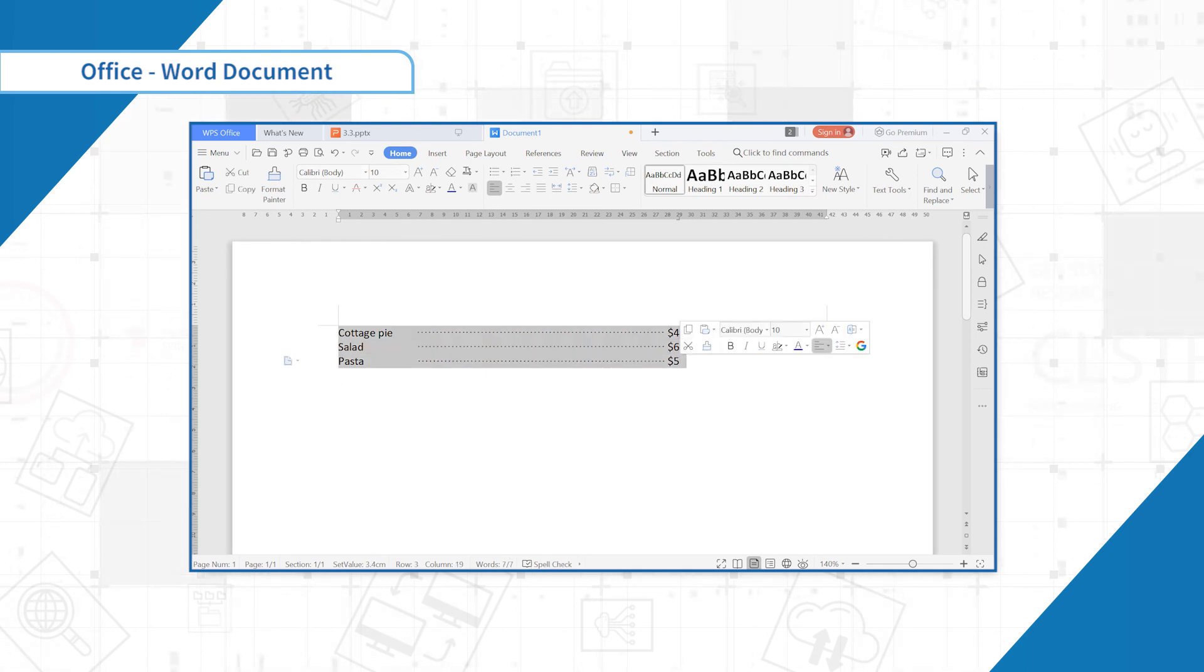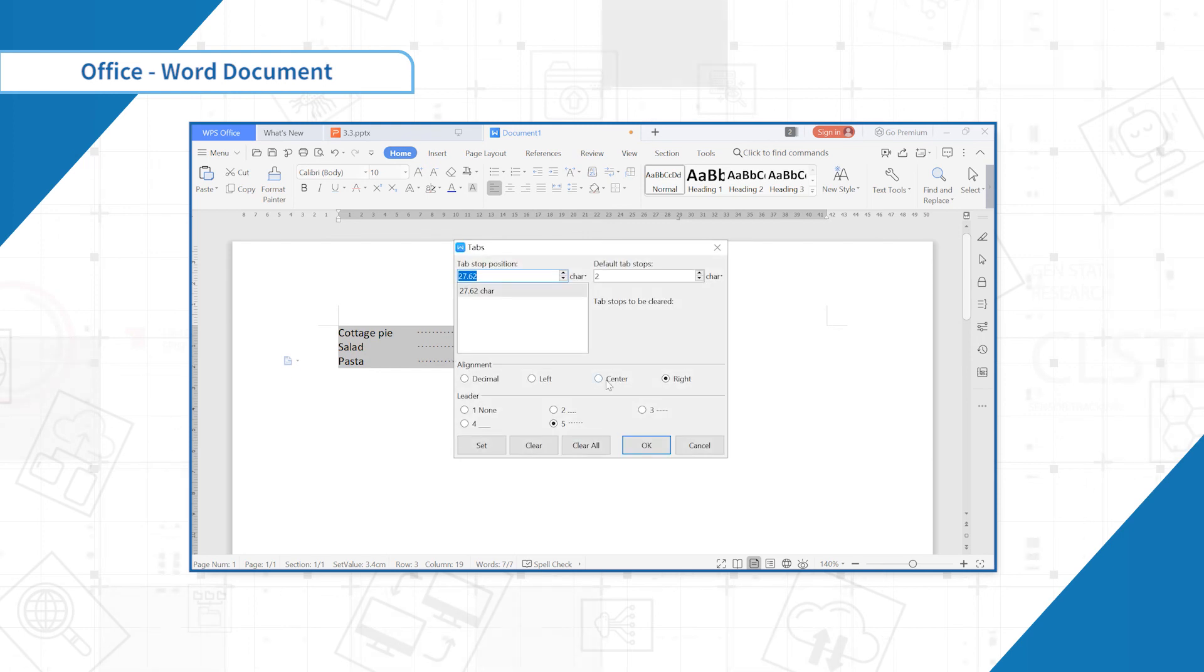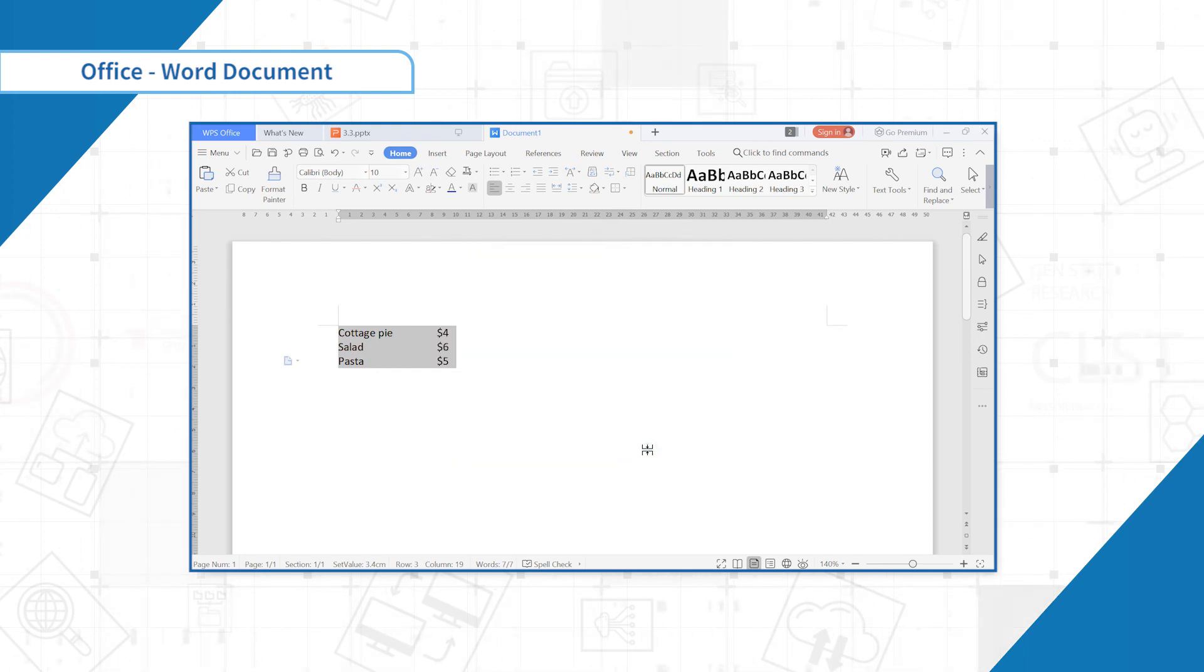To clear the tab, click Clear in the dialog box. This is the end of this section. Thank you.